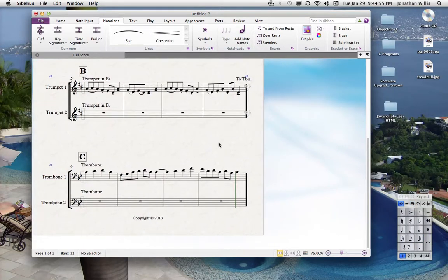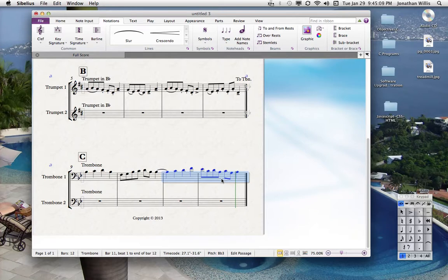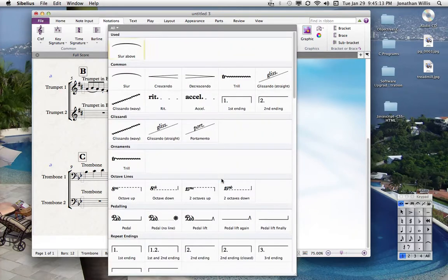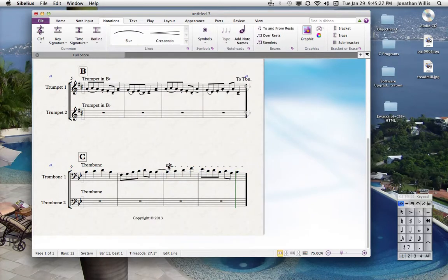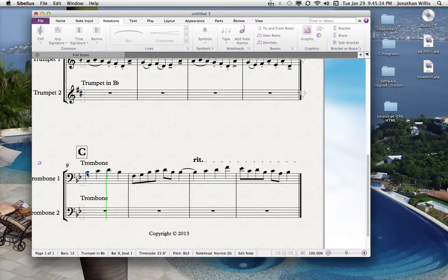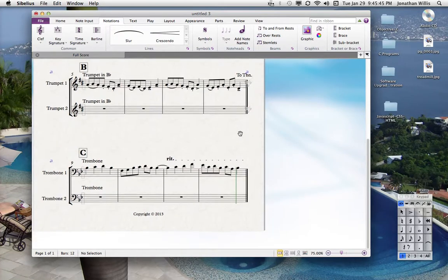Another thing I'm going to show you: let's say at the end of this piece you wanted it to slow down. Highlight the last two measures, then hit the L key for line. Under lines you'll find pedals, retardandos, accelerandos, trills, and so forth. Pull up retardando, click it, and it places it above the staff. Watch what happens when I play this — there you go, we've got the retard happening.